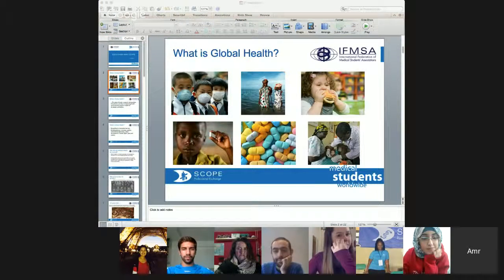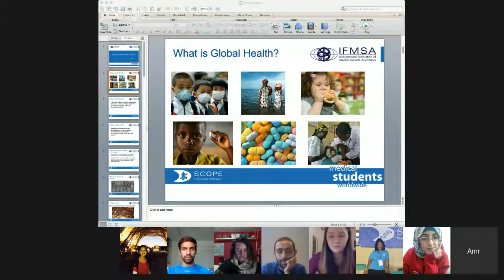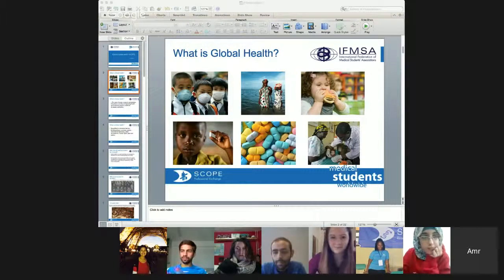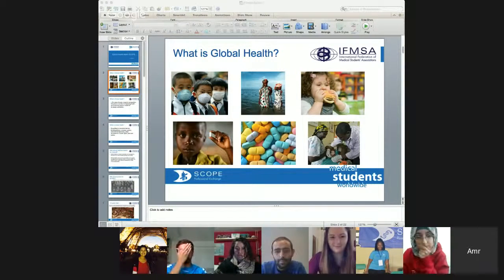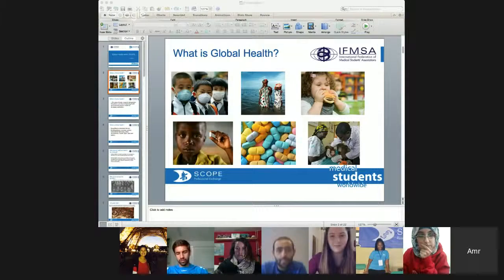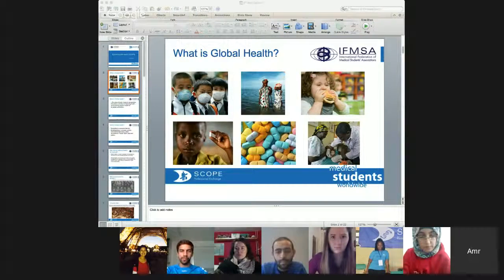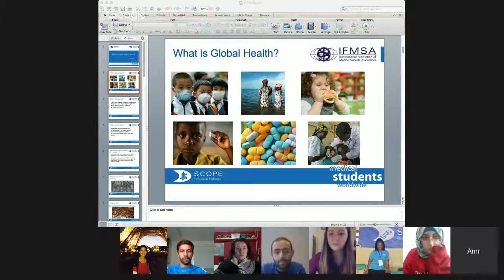For the definition of global health, one of the most accepted definitions is that it's the area for study, research, and practice that places a priority on improving health and achieving equity in health for all people worldwide. The most important thing about global health, which makes it different from international health or public health, is that it's really multidisciplinary and it has many things more than health included in it, like politics, economics, diplomacy, law, and human rights. So it's really a multidisciplinary field, and that's why it's really important for all of us to understand what does it mean, so we can know our responsibilities as future health leaders to face these challenges.